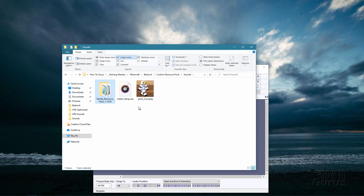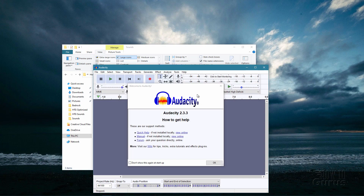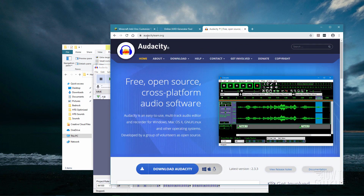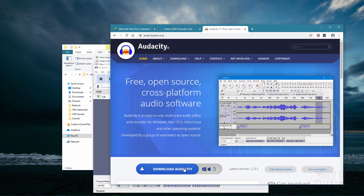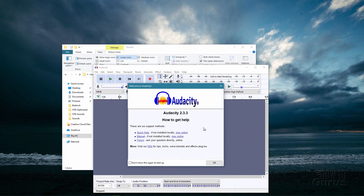The first thing we need to do is convert the sound file into the .ogg format. For that, I use a program called Audacity. The reason I like this is that it's free and does everything you need. Any audio editor will work — it just has to be able to convert to the .ogg format. If you have something else, just see what it will export or convert to. If you don't have one, Audacity is a free program available at audacityteam.org.